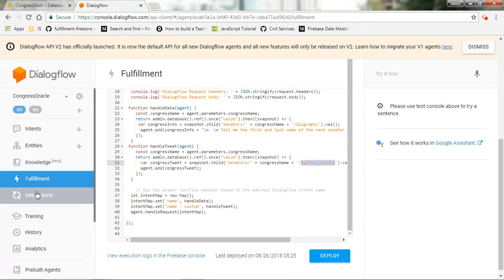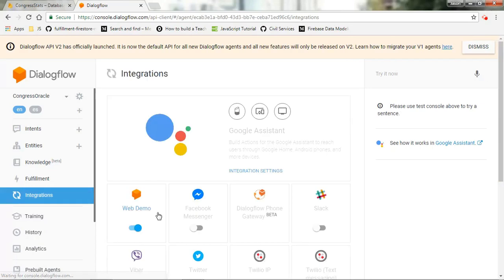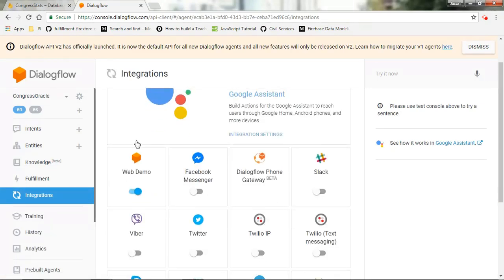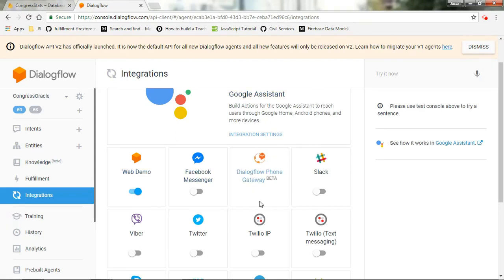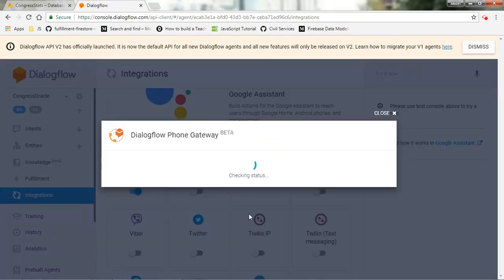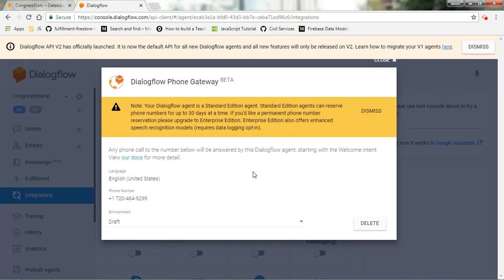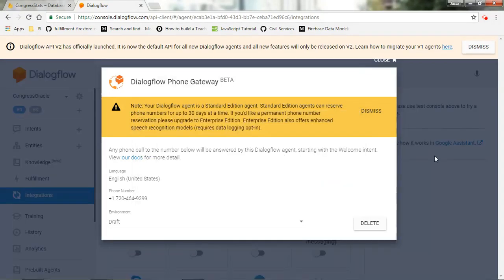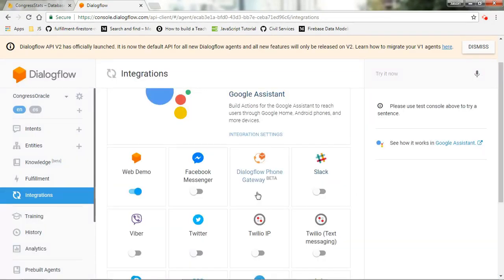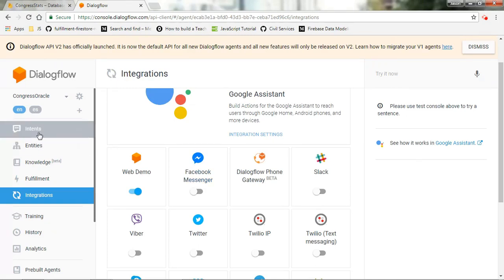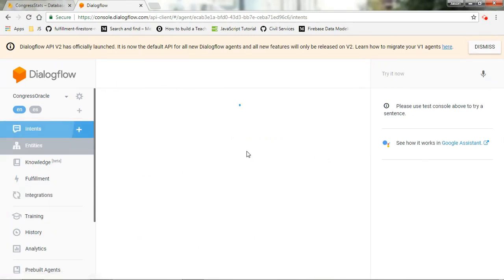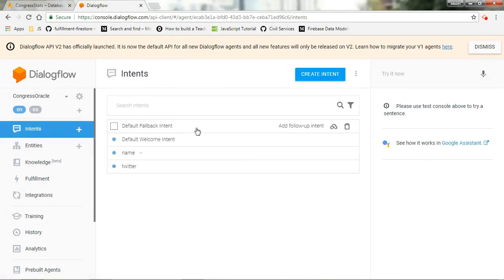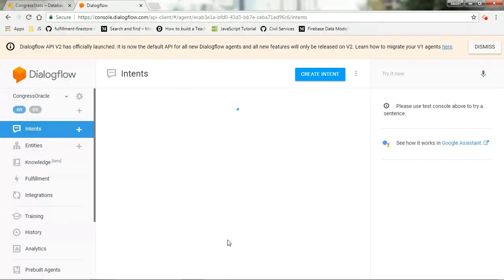From there, I went over to integration and activated webdemo as well as Dialogflow phone gateway. Phone gateway allows me to actually assign a phone number to this particular voice user interface so that if I make a phone call, I'll be prompted with the welcome intent.